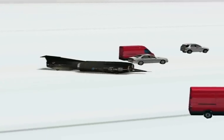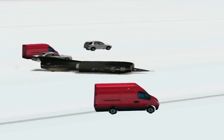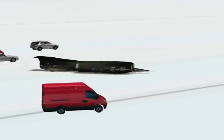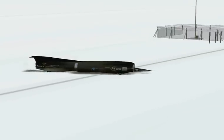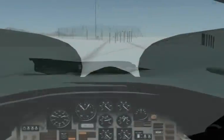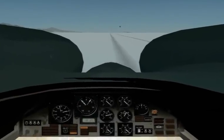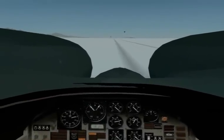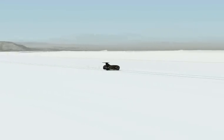Here you have custom salt flat scenery, and we have a rocket car trying to break the speed of sound along the salt flats — just showing some of the diversity that X-Plane offers.